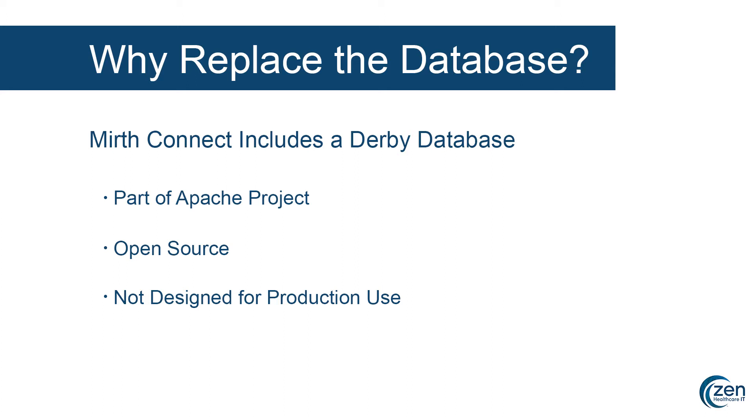This is also true if you're just testing MirthConnect for the first time. If you try and stress test its capabilities while using the integrated Derby database, you'll be severely disappointed by the performance.